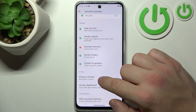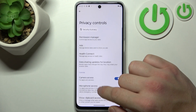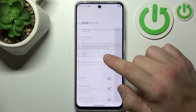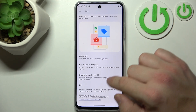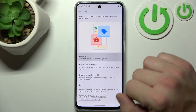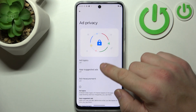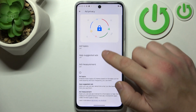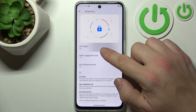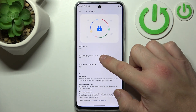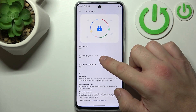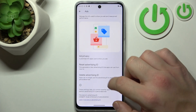Go to Privacy Controls, then Ads, and now select Ad Privacy where you can disable ad topics, suggested ads, and measurement.